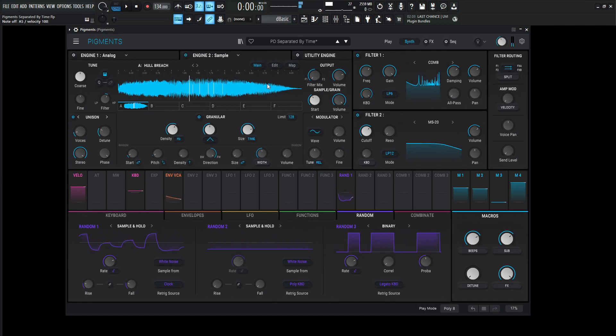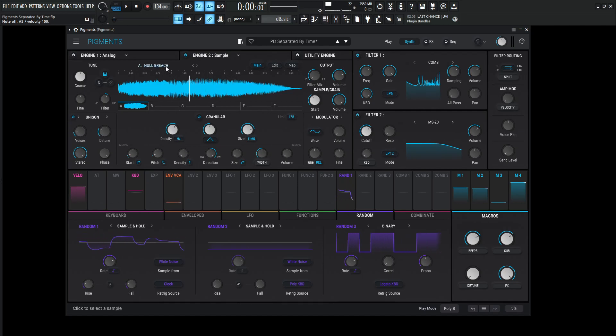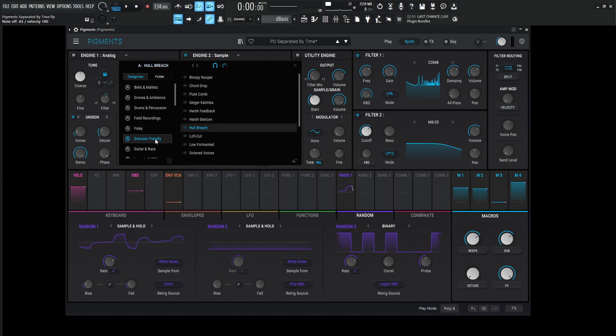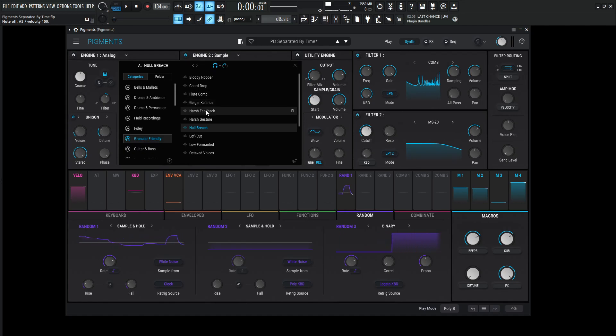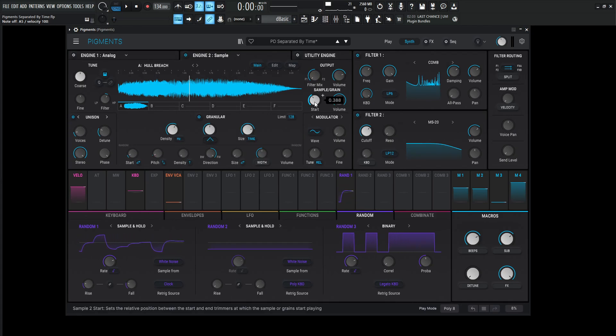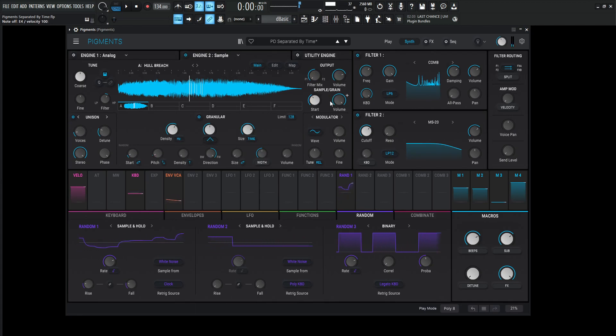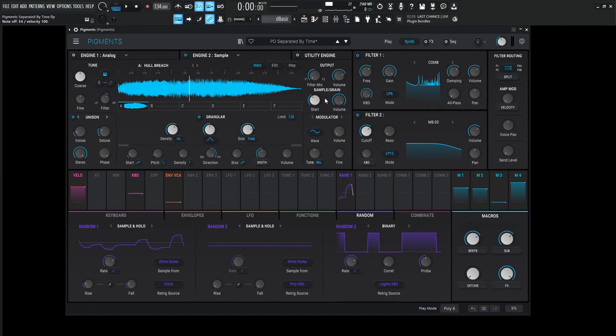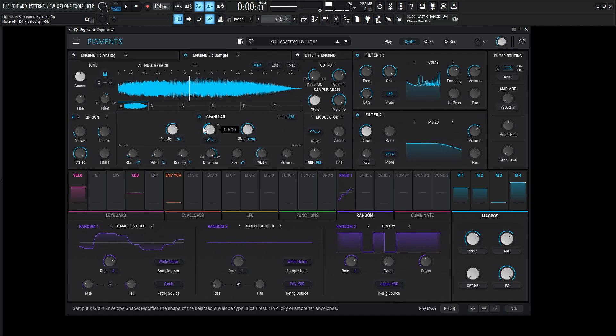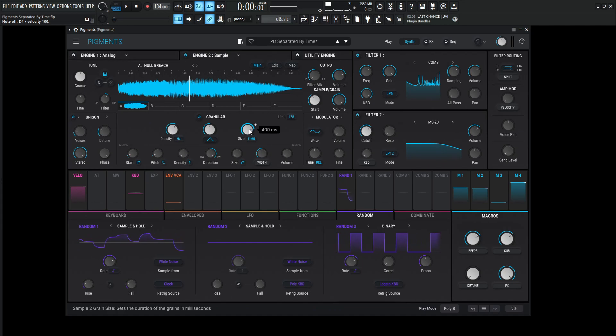So this sample right over here is called hull breach, which I guess kind of works perfectly for a spatial type of thing, I suppose. Now, this is going to go in granular friendly in this folder here, and it's going to be one, two, three, four, five, six, seven down hull breach. Make sure to double click that one there. Now, the start is going to be at 0.388, and for this one, I felt like I didn't really need to randomize the start position. It didn't seem necessary, so I didn't do that. Now, we're going to be using granular over here. The density is going to be 25 hertz. This is going to be default left alone, and the size for the time is going to be 409 milliseconds.